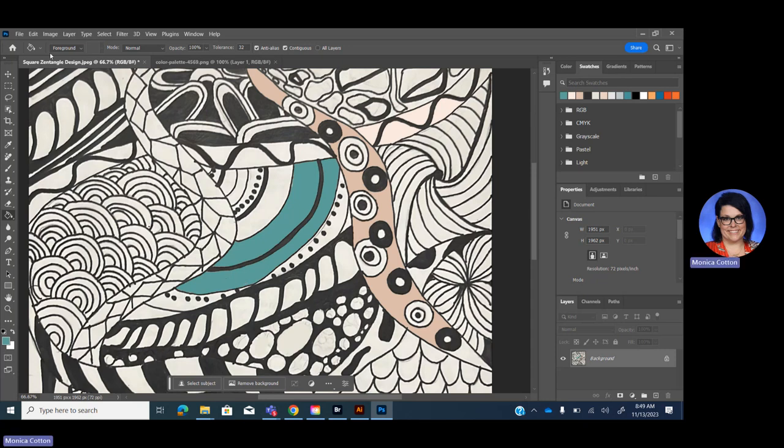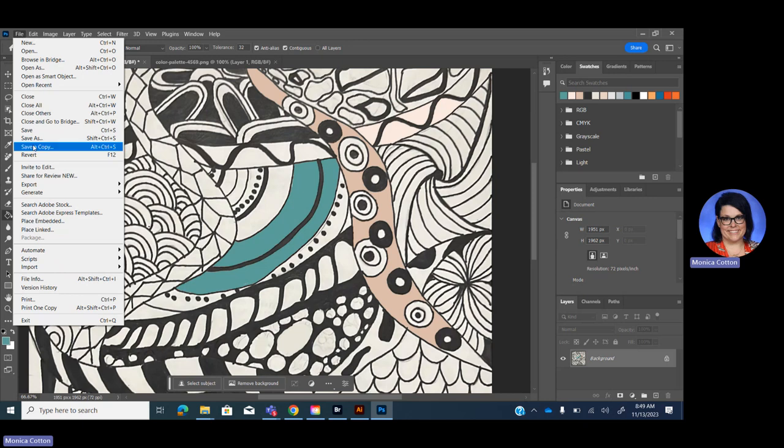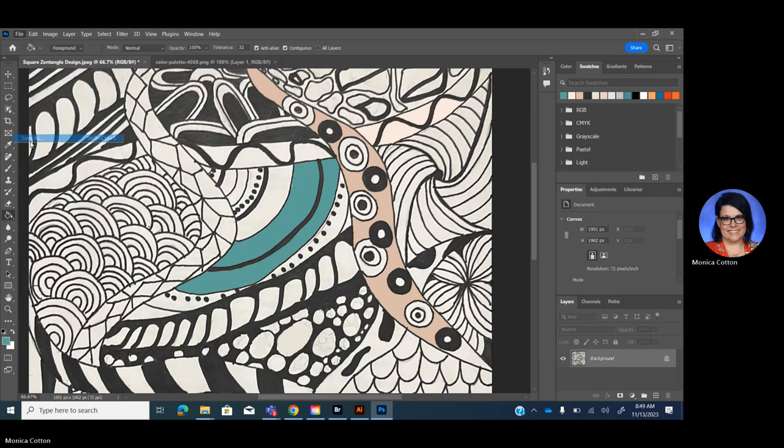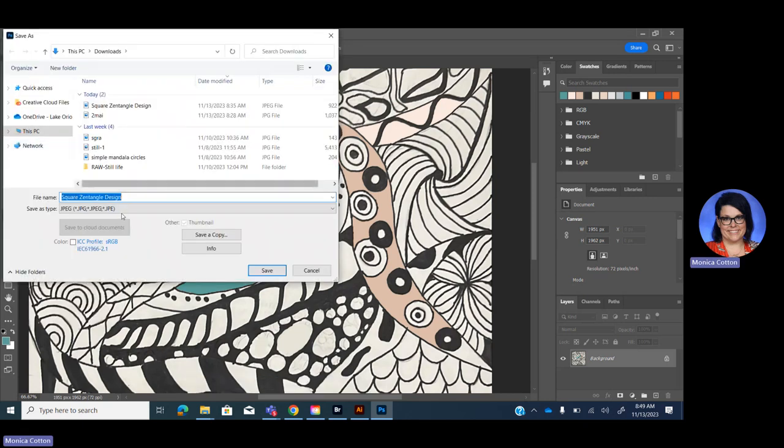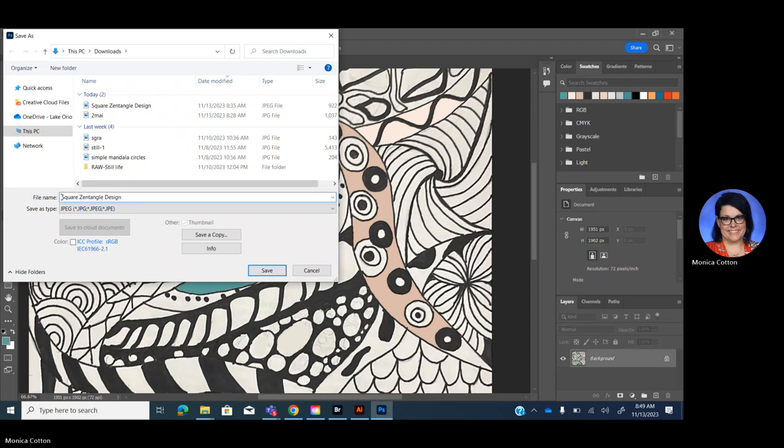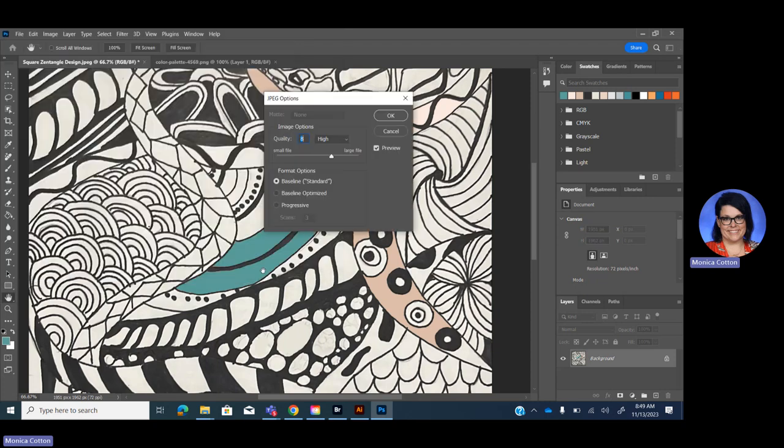Before you even start working, you probably want to save this. So file, save as, and we're going to save this as a JPEG is totally fine. And just save it with your name. Sometimes it'll want to save as a Photoshop file. That's fine too for now. So just make sure you save it. So as you work, if it crashes, your work doesn't get lost. So I just always drag this option to the highest quality.